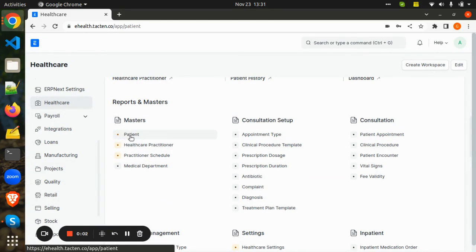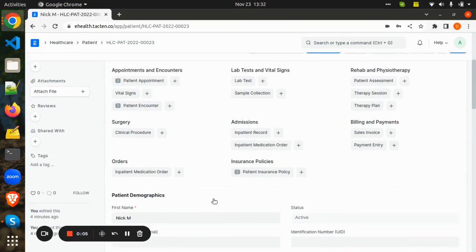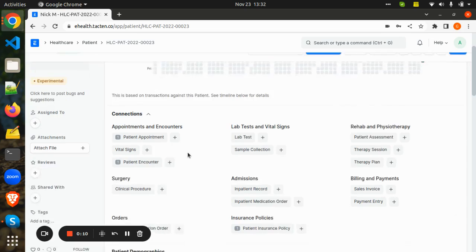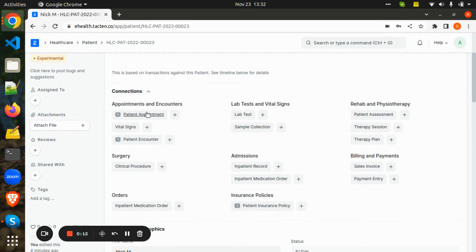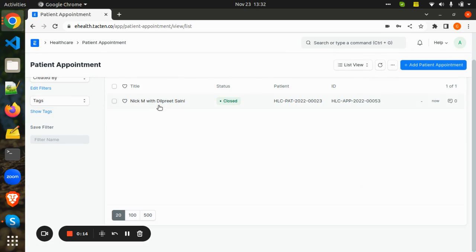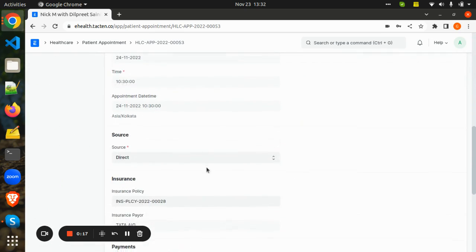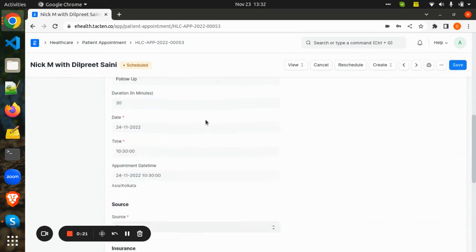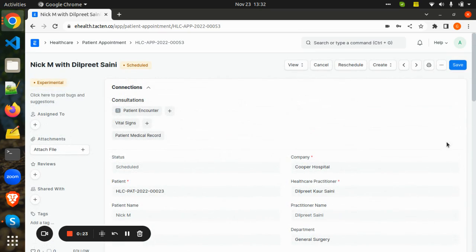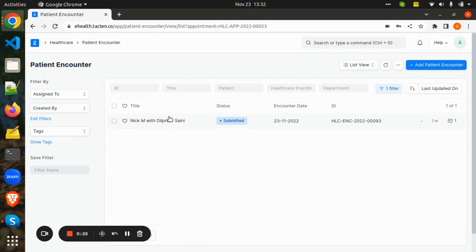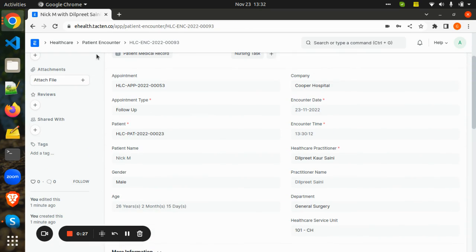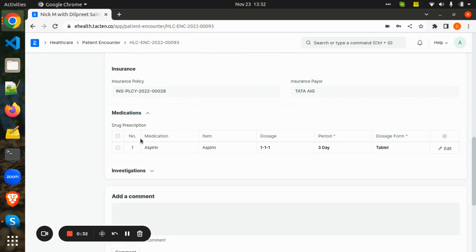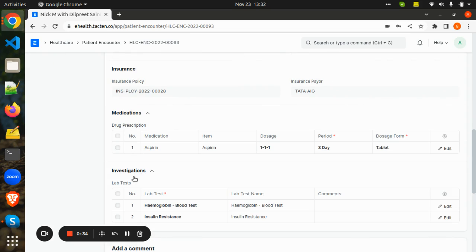Here we have a patient called Nick with all his necessary details. Whenever Nick wants to book an appointment with the practitioner, he will book an appointment through the patient appointment portal. At the time of appointment booking, he will be adding all his insurance details. Once the appointment is confirmed, the practitioner will take a patient encounter, and at the time of patient encounter, the practitioner will suggest some medications and investigations.